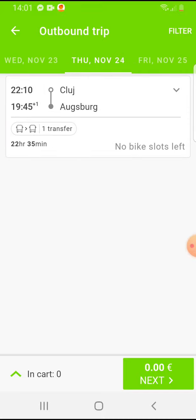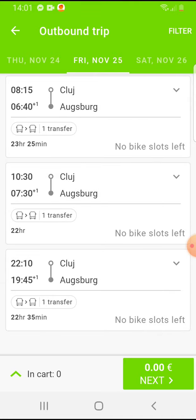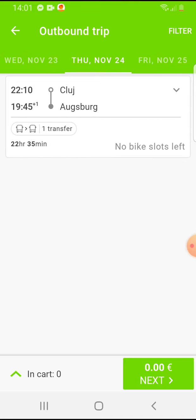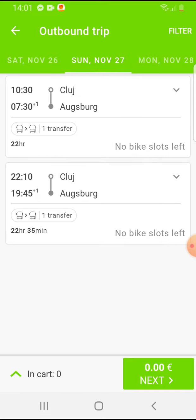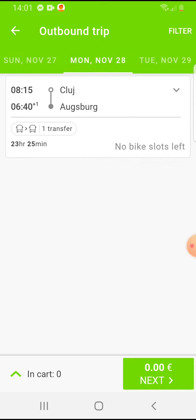You have to search for one trip that shows there are bike slots available. You can see here some trips say 'no bike slots left', so you have to search for one where you can travel with your bike.